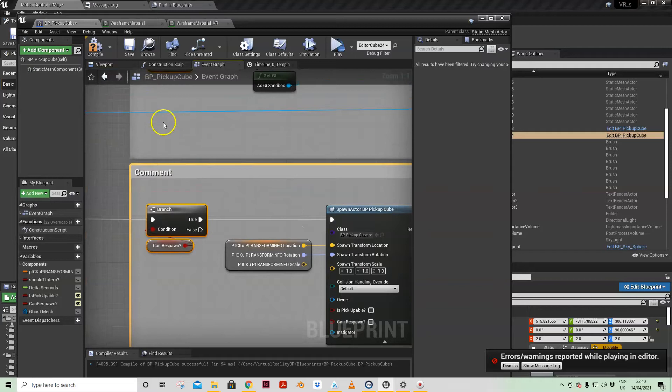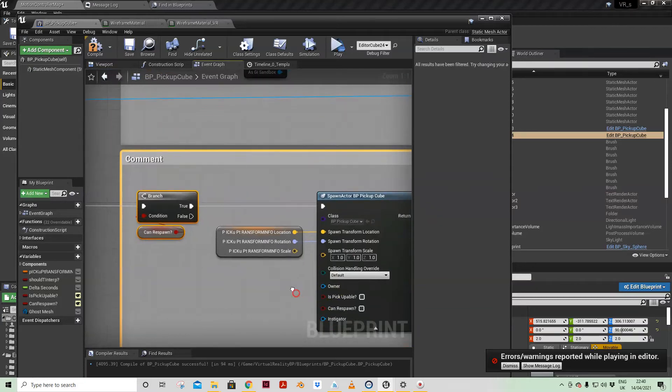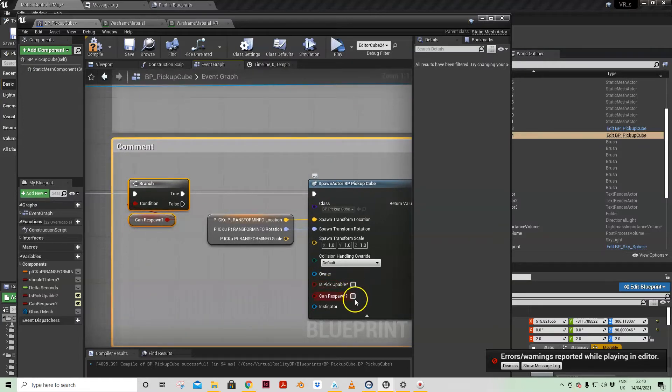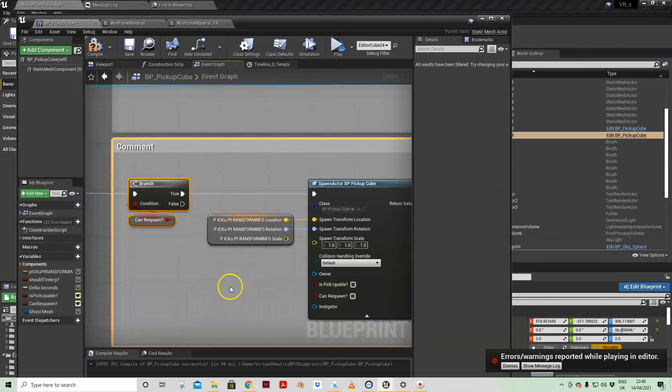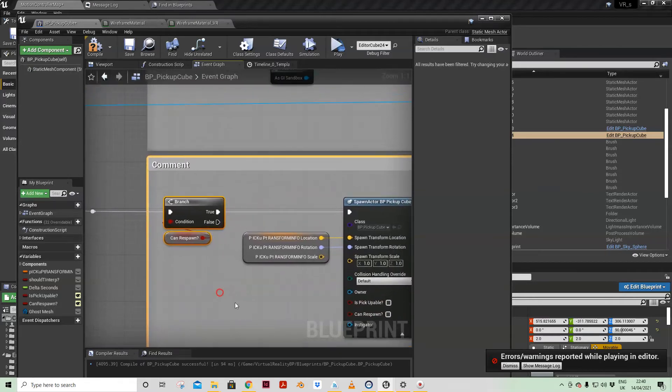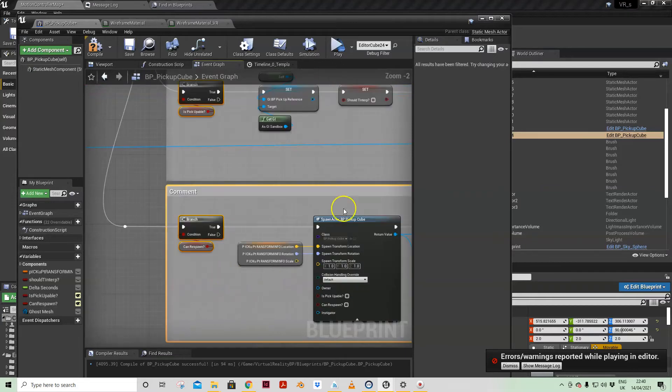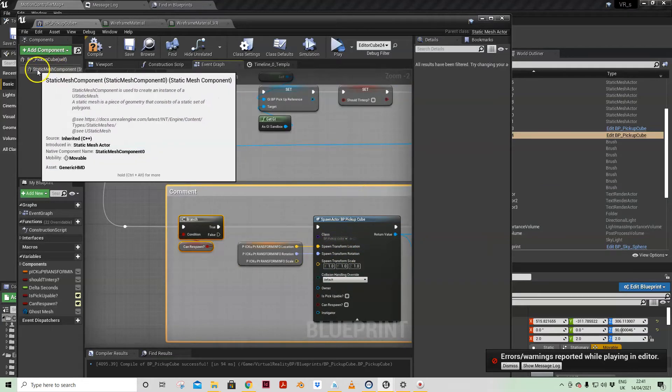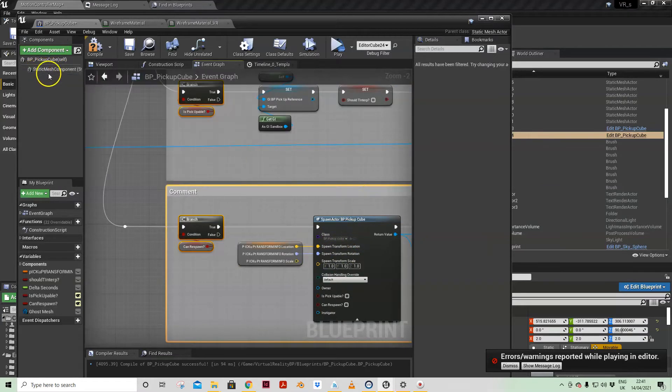If I have this checked, is pick upable and can respawn, when I pick up the mesh and move it away from the ghost, I could if these were checked then pick up the ghost which would in turn spawn another ghost and on it goes.